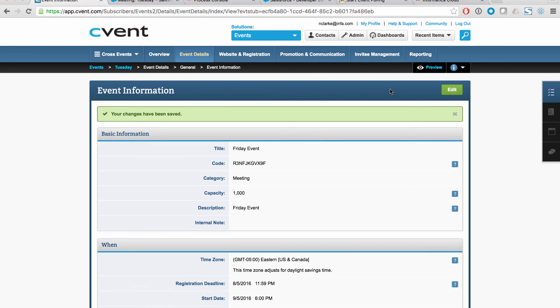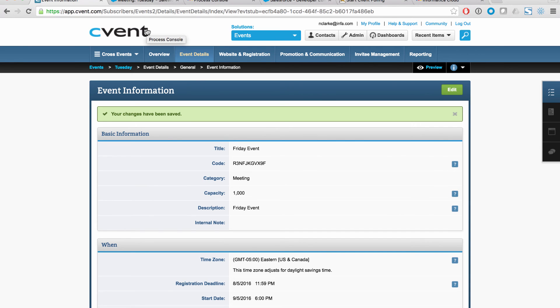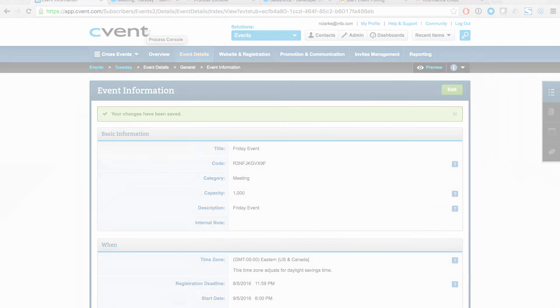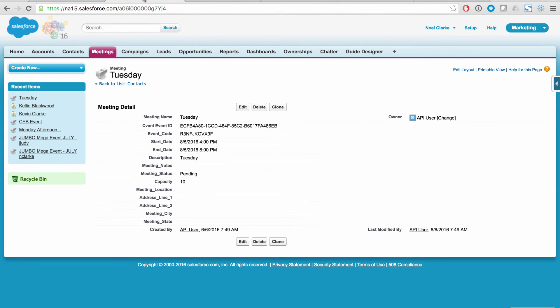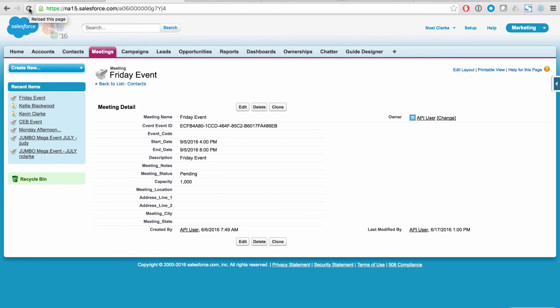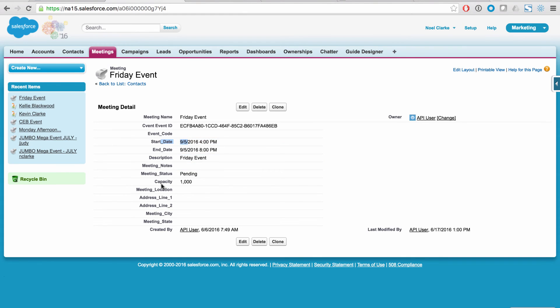And when I hit save, this has now been updated in the event system. What's going to happen is we're going to see that change propagate over to Salesforce. So here we are in Salesforce and this is our Tuesday meeting right here. You can see it's currently in the old state. If I go ahead and hit refresh, you can now see that we have our Friday event and it has been updated to a start date of September, September the 5th. And we have a capacity set now at a thousand. So that's been updated correctly.